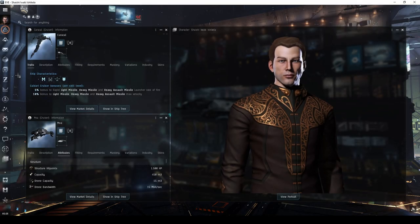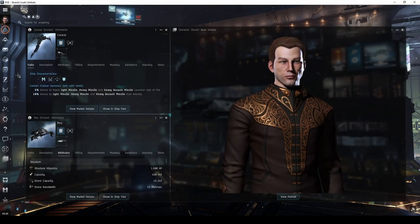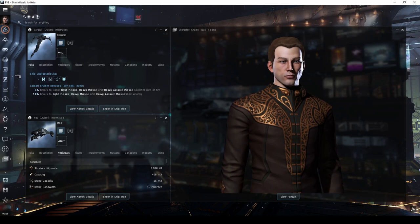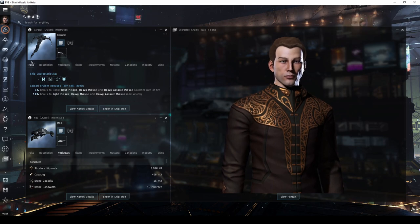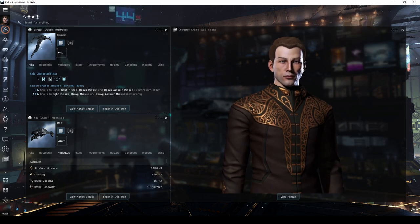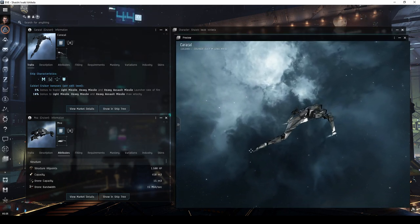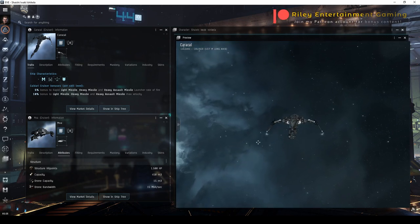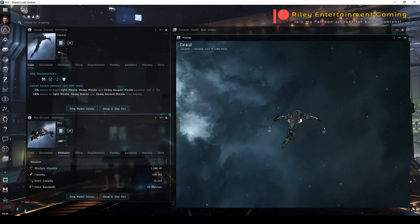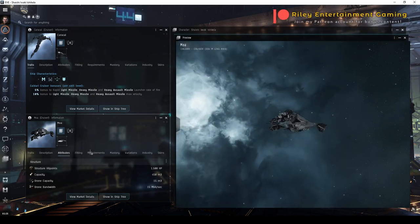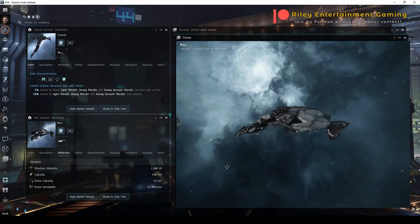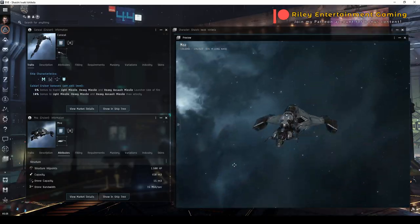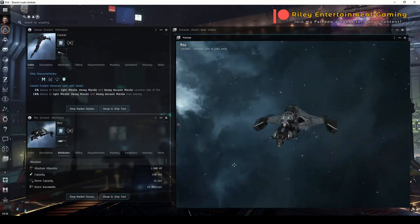Welcome, pilots! This video is part of a series showcasing the use of regular cruisers for combat site exploration in EVE Online.